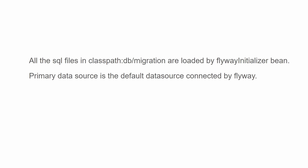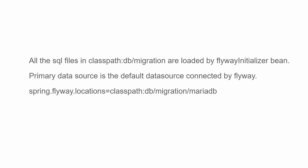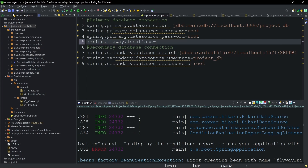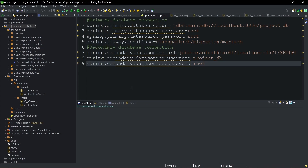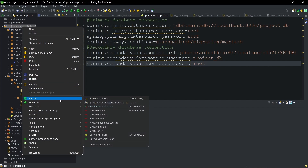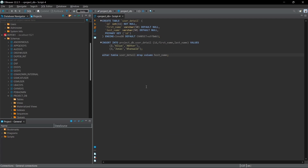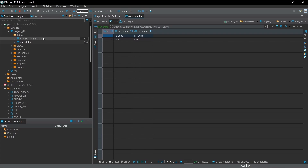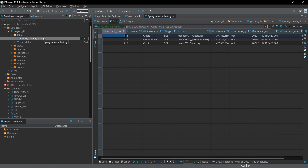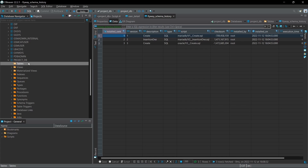We need to ensure that only the MariaDB files are executed, since MariaDB is our primary data source. To do that, we set the property spring.flyway.locations to the MariaDB classpath. Let's run the application. You can see the data migration for the primary database is successful. The secondary database has no change because Flyway hasn't connected to the secondary data source, so no migration takes place for it.